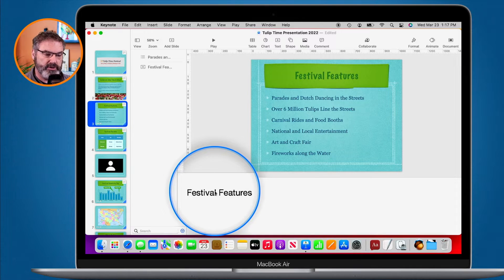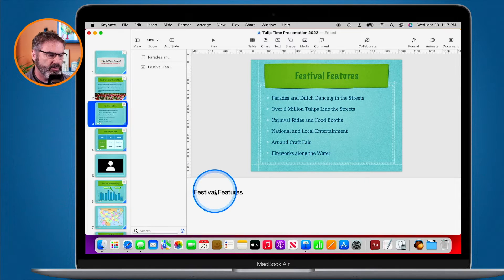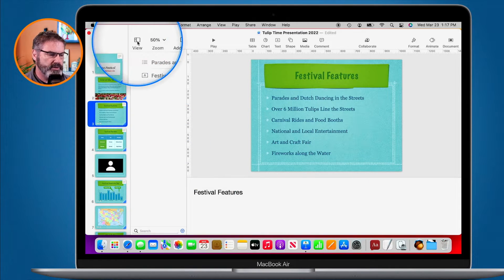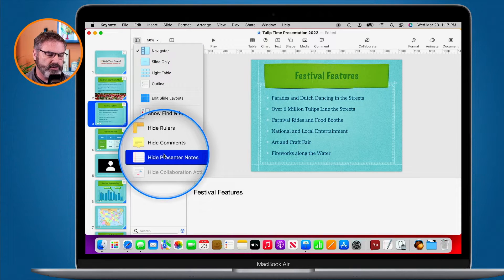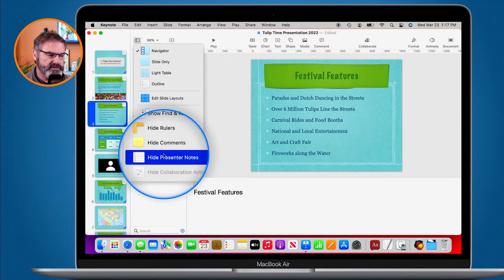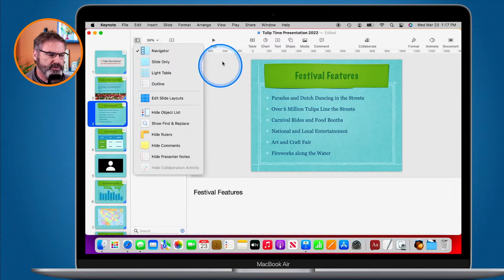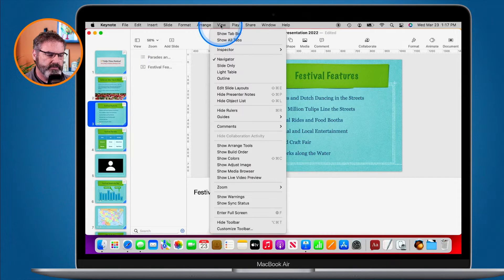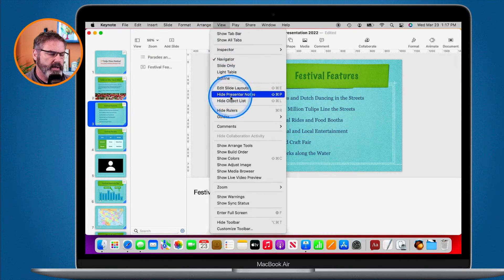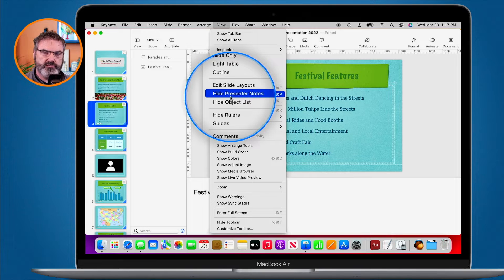To hide the presenter notes — maybe you need to work on the slide a bit more and no longer want to see them — you can go back up under View and go over to Hide Presenter Notes. It doesn't delete them; all it does is hide them. We can also access this by going up to View in the menu bar.